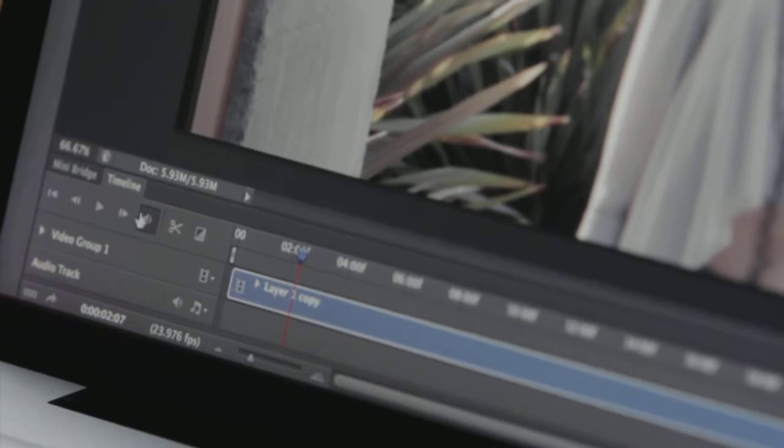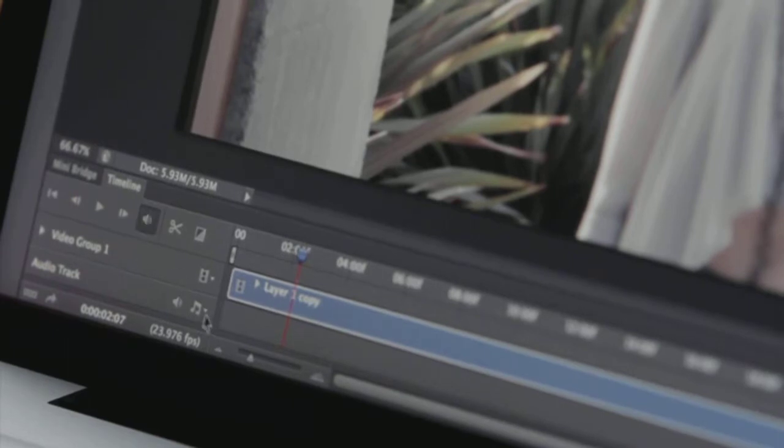If I want to mute my audio, I can mute the local audio there. I can add additional audio quickly and easily.